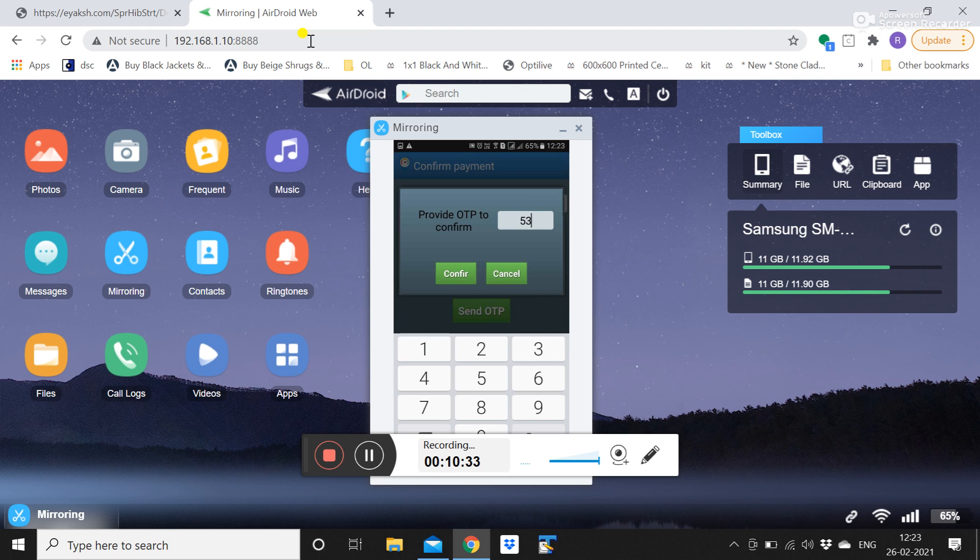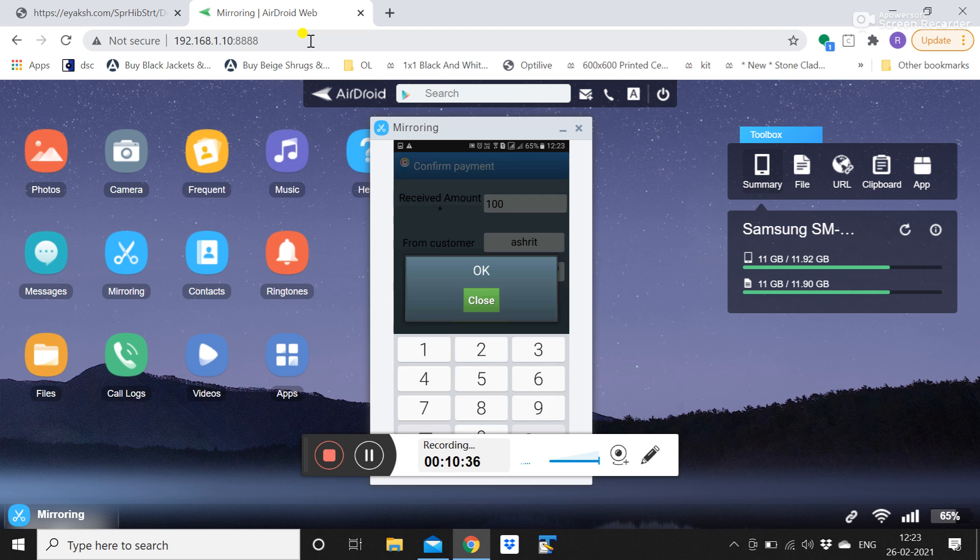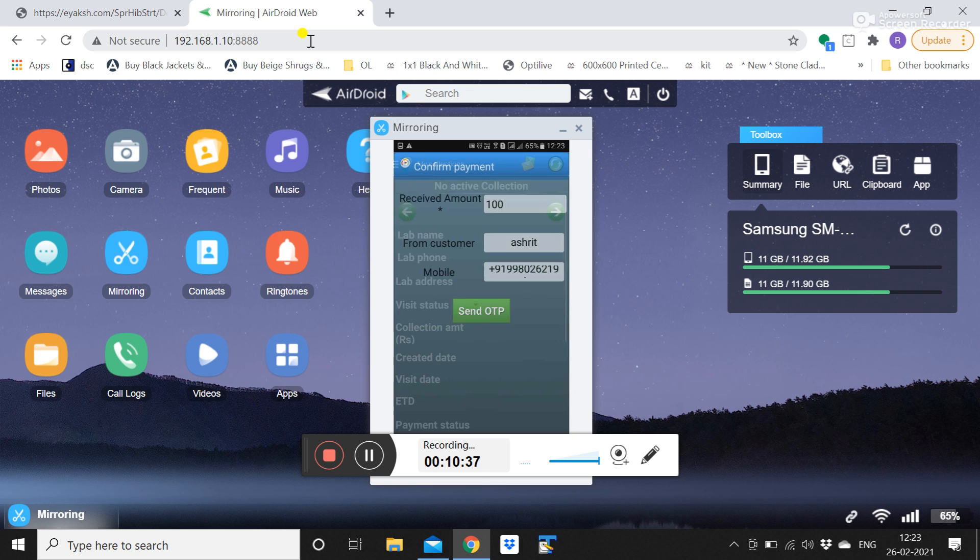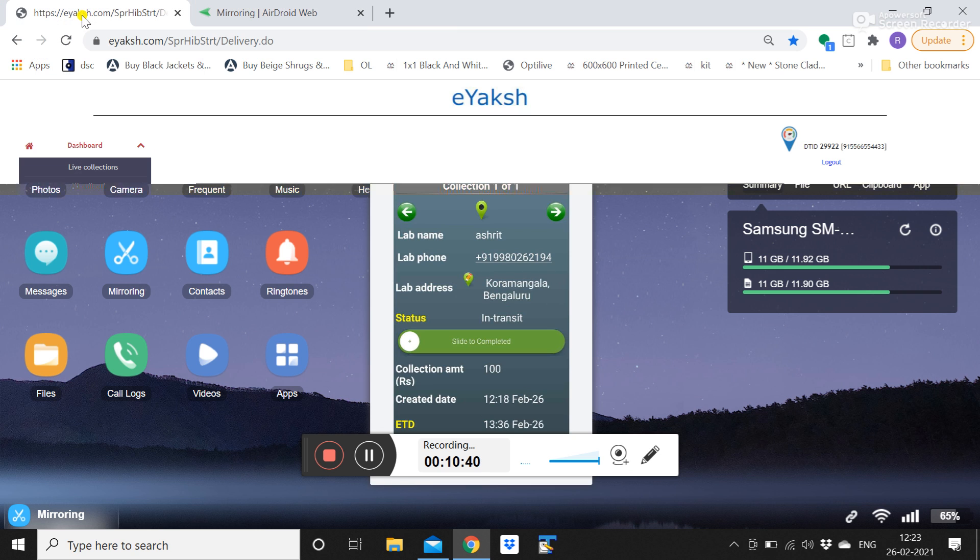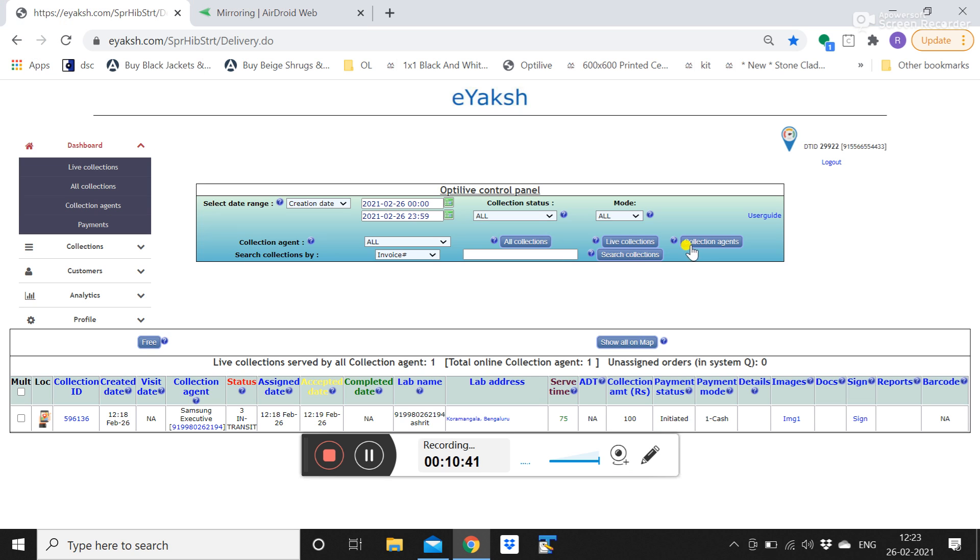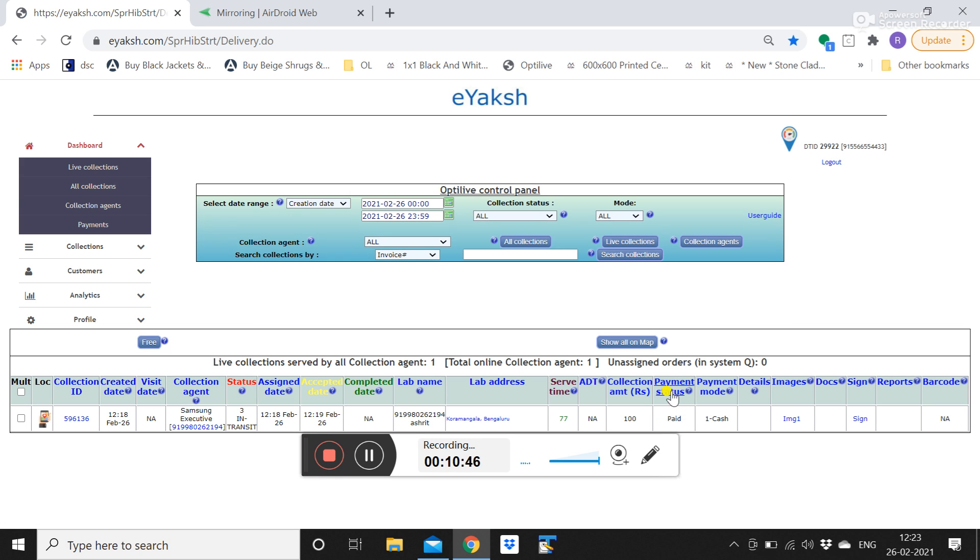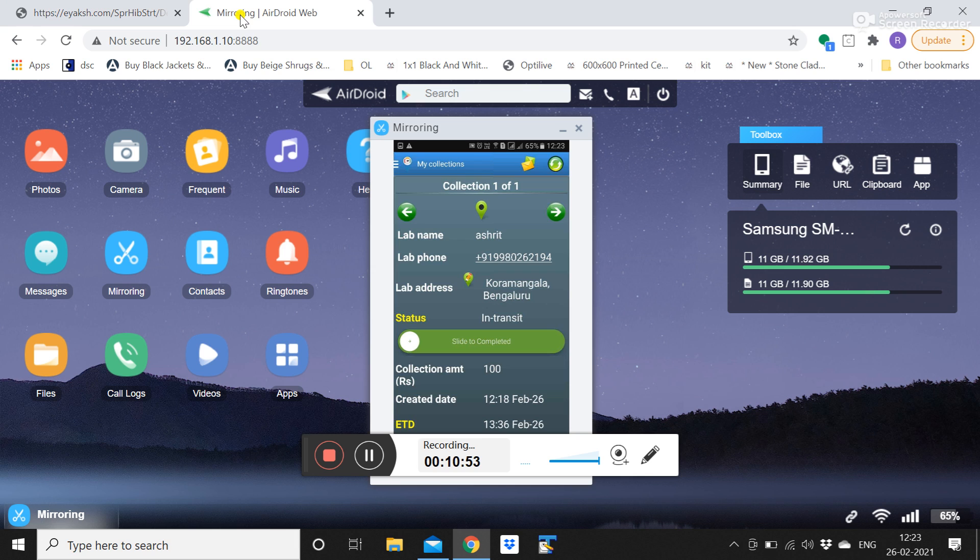So once he shares that OTP it will show that this is OK and close. And we can see immediately at the back end the status will change. We click on live collections, from initiated the payment has immediately changed to paid. And he has to then, his work is done there, before leaving the customer location he has to slide this to completed.